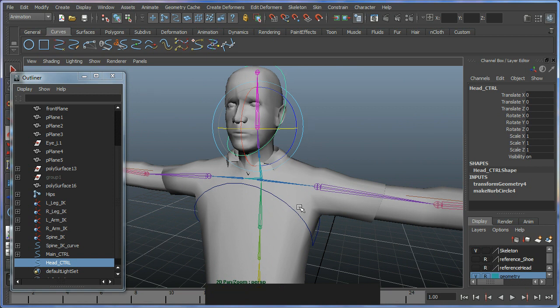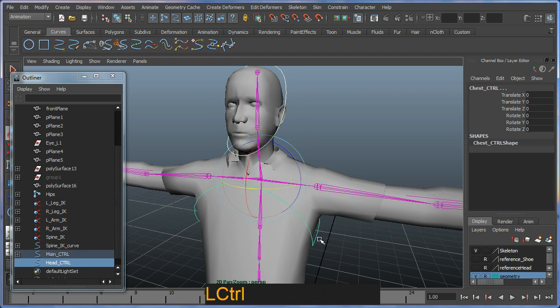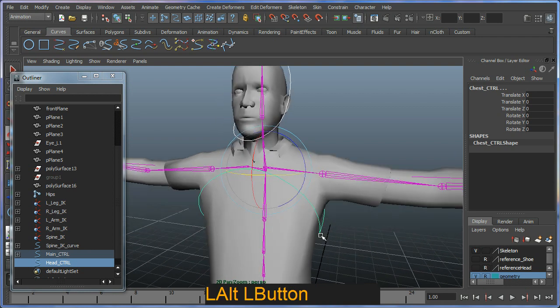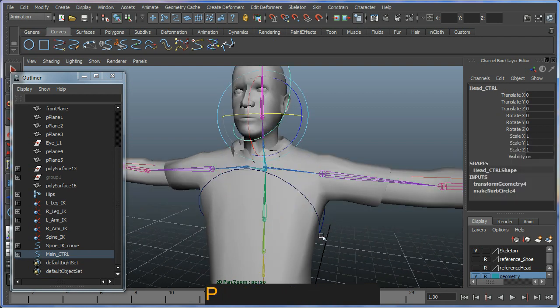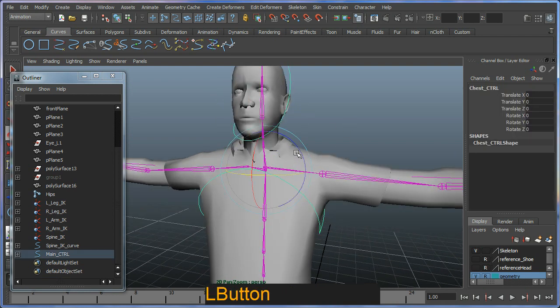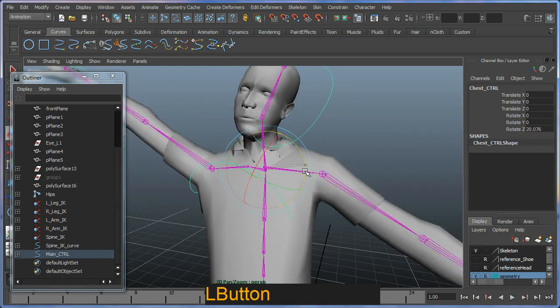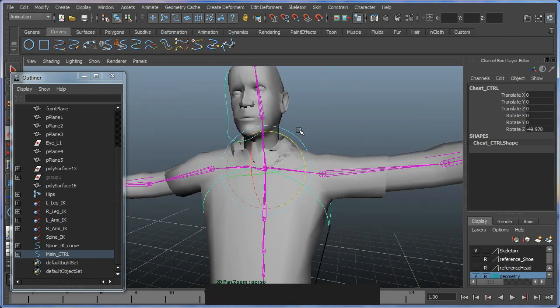I want to parent this head controller underneath this chest controller. I'm going to have this selected and then control shift select my chest controller and hit P on the keyboard. You'll see that it now is a child.